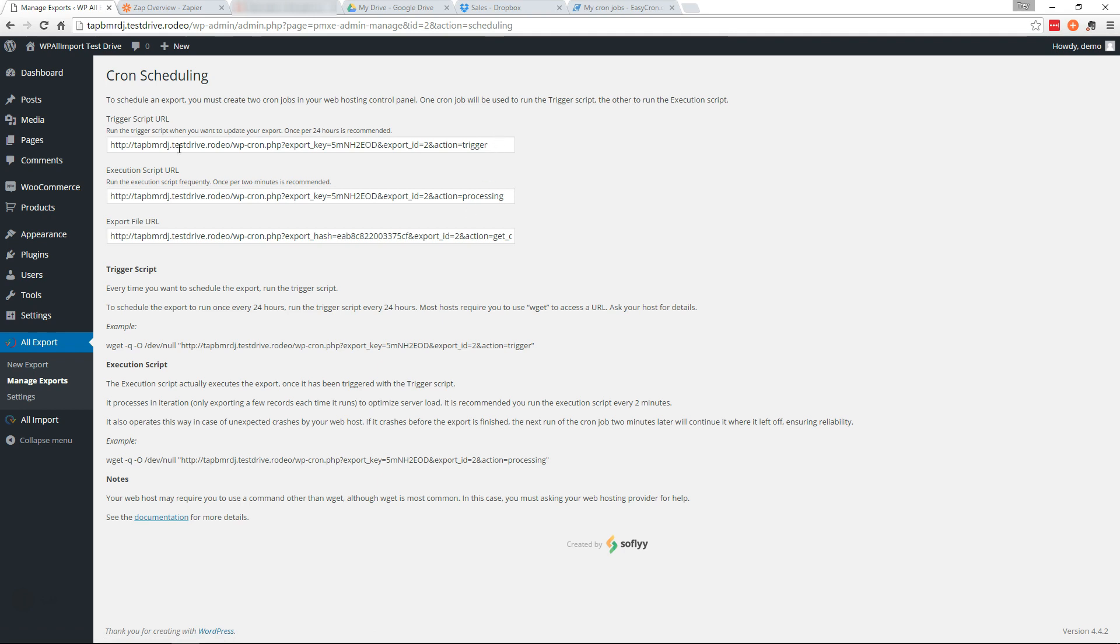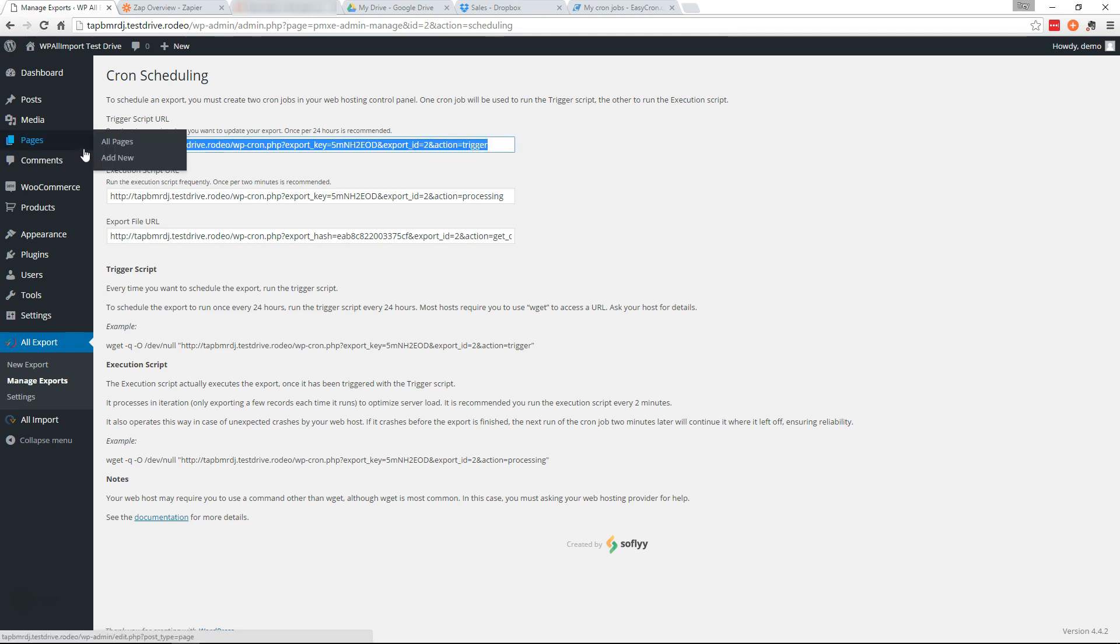So on this page you'll find two URLs. The trigger script is the one that you'll want to set on a Cron job to run as often as you want the export to run. So in our case we want it to run one time each week. So we'll grab this trigger.